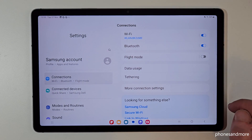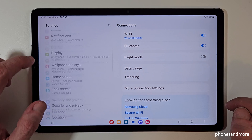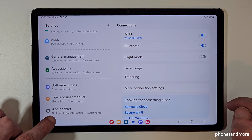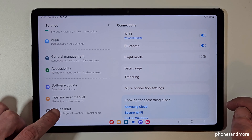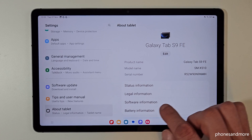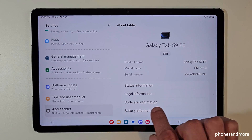Now you need to scroll down on the left side to the very last point about tablet. Then look for the point software information here on the right side.